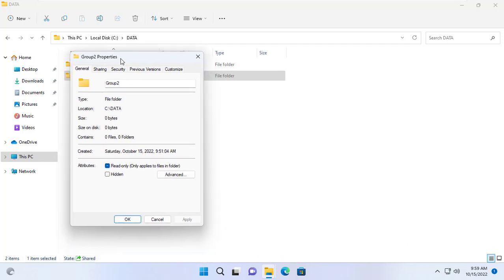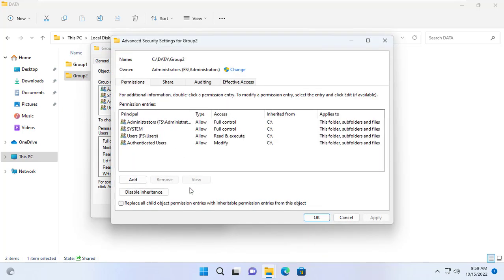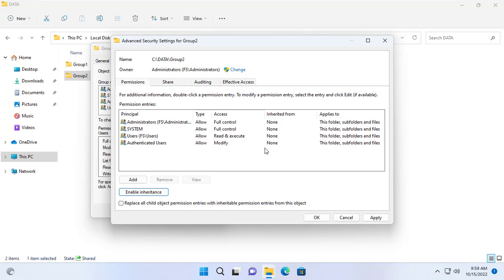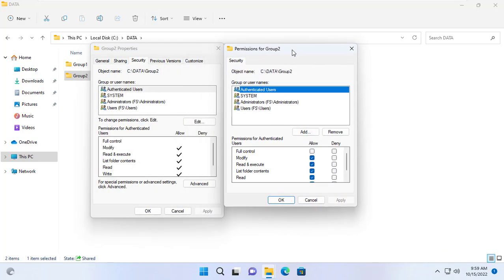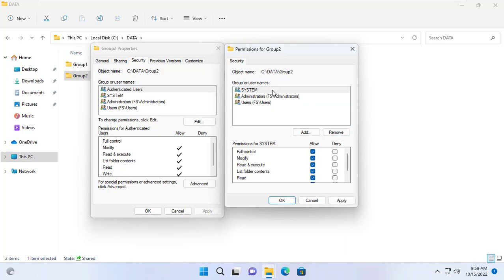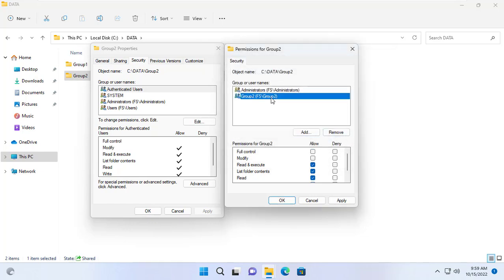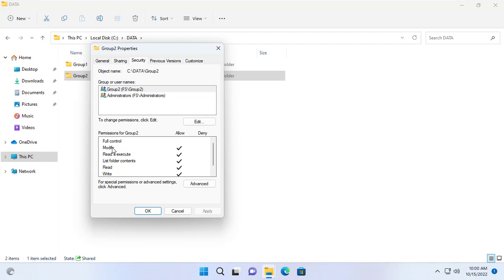Similar to the folder named Group 2. You access the advanced settings and delete the available permissions. Continue to delete groups and leave only the admin group. This folder is for Group 2, so you add Group 2 to the list. Then you set modify permission to Group 2 for this folder. Robert and Jennifer have access to the folder called Group 2, but James and Mary do not.